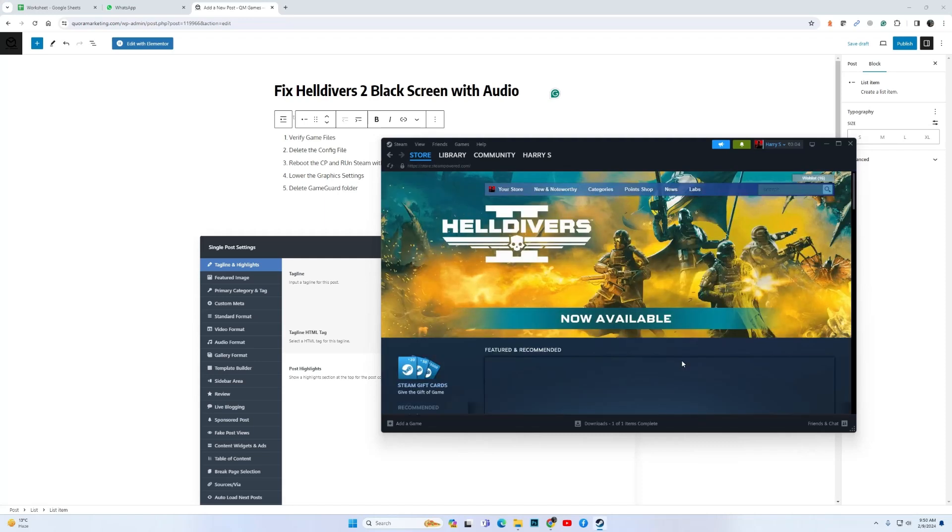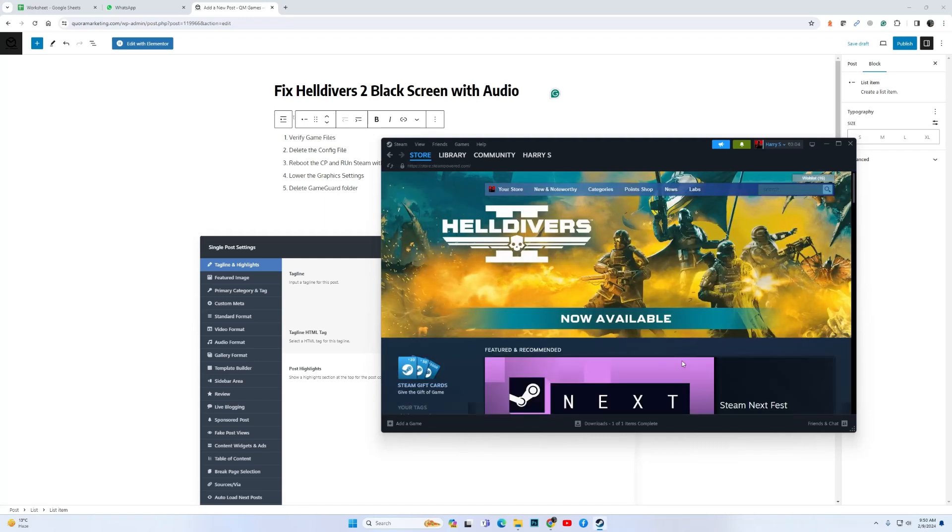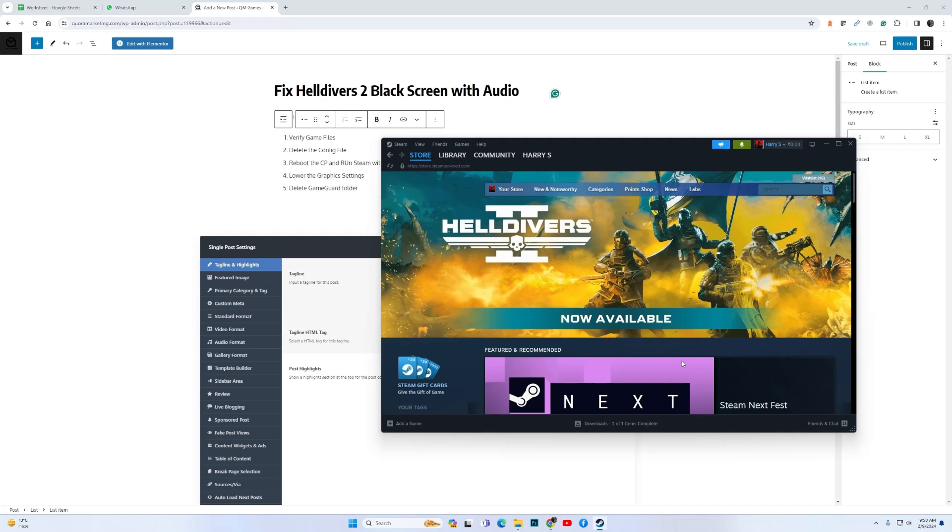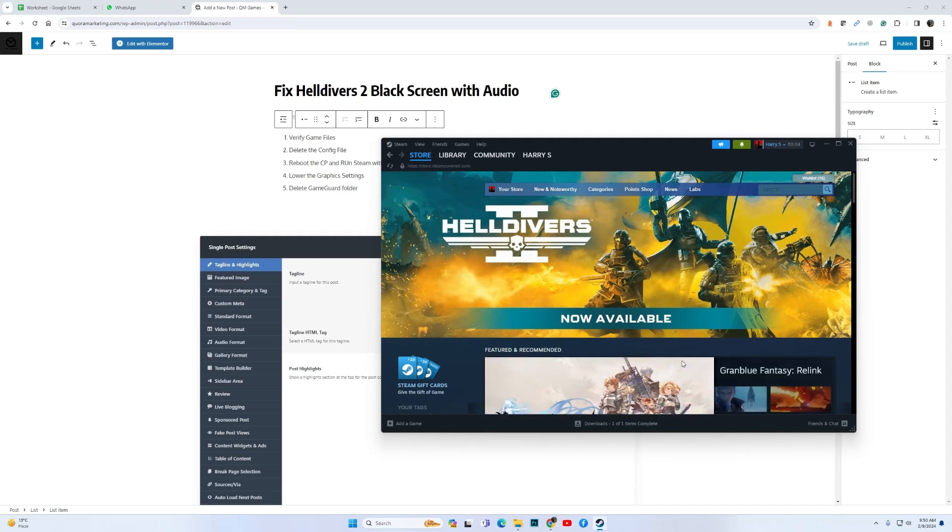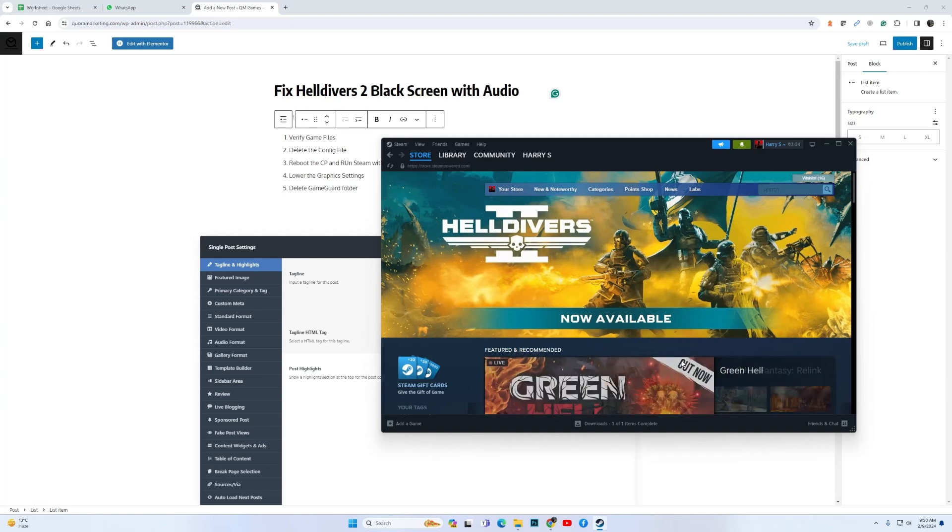Hi guys and welcome to game trailers and guides. If you have been playing Helldivers 2 and you are struggling with black screen that has the audio in the background and after a while the game crashes, then I have got some fixes that you should try.